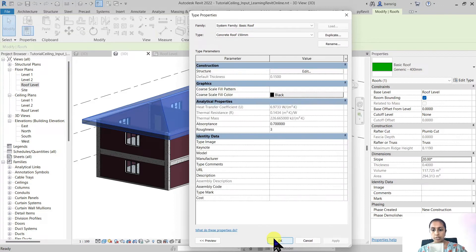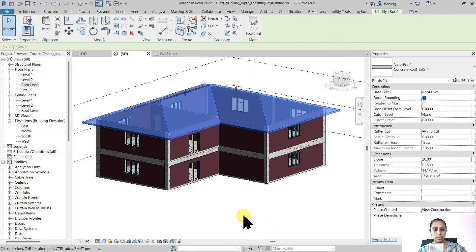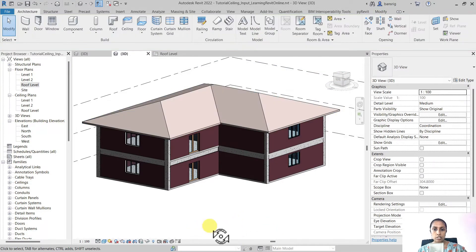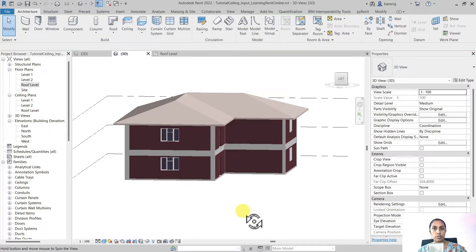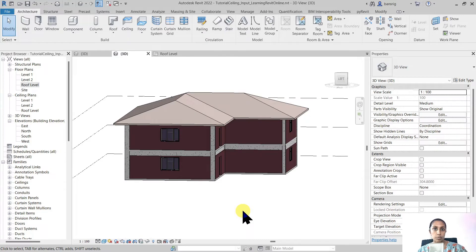I'm going to say OK to this, OK to this. So now my roof is 150 millimeters thick concrete material.